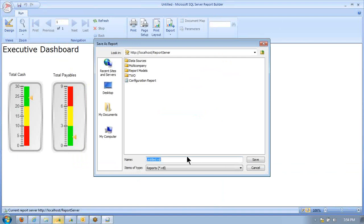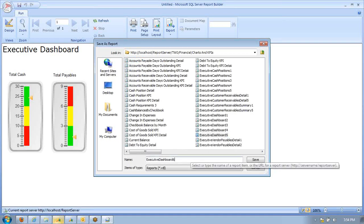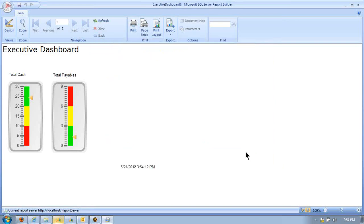We'll save that. We're going to put that inside of our financial charts and KPIs. We'll call this Executive Dashboard 6. Save.